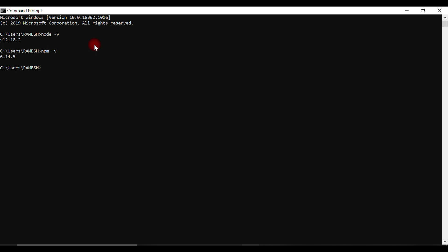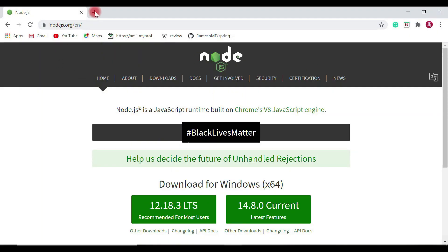Once Node.js and npm are installed, let's install Angular CLI. Angular CLI is a command line interface tool used to create Angular applications. It's a pretty awesome tool that follows best practices for application structure, file structure, naming conventions for components, component templates, services, directives, and a lot more. We'll use Angular CLI to create and set up our Angular application, as well as to generate components, services, and classes.